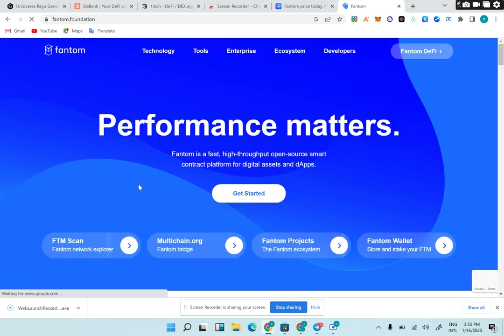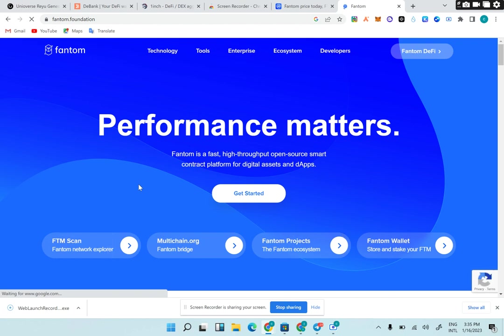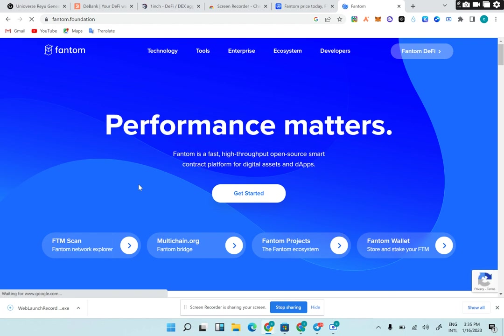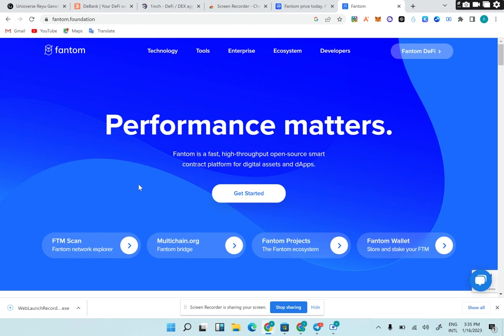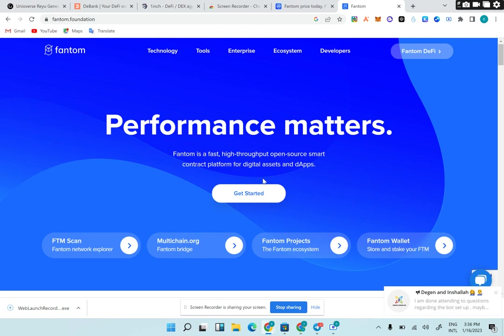What we're going to talk about in this video is the Fantom token, the Fantom ecosystem, Fantom NFTs, Fantom DeFi, ways to buy and sell Fantom token, the NFT marketplace, and the projects building on Fantom ecosystem. Performance matters - Fantom is very fast, Fantom is cheap, and is an open-source smart contract platform for digital assets and dApps.